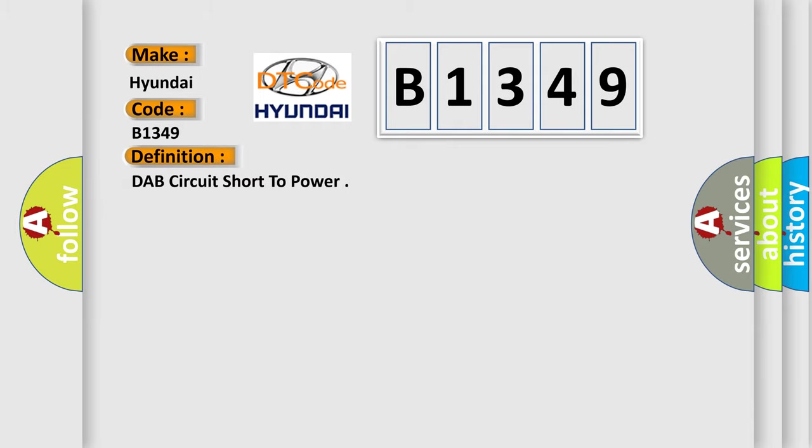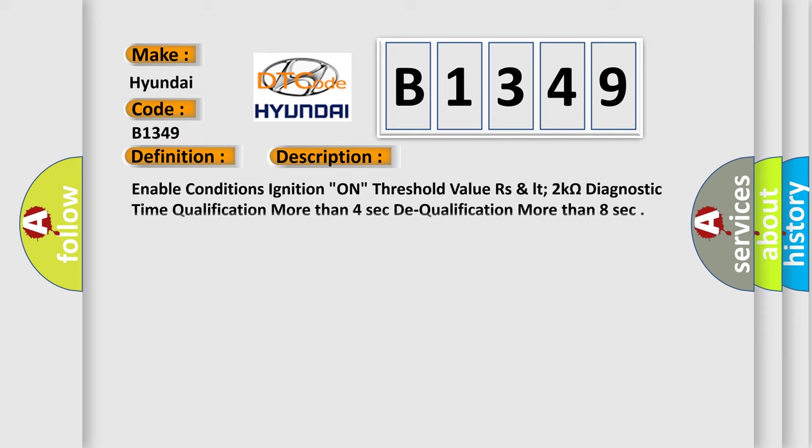The basic definition is: DAP circuit short to power. And now this is a short description of this DTC code.